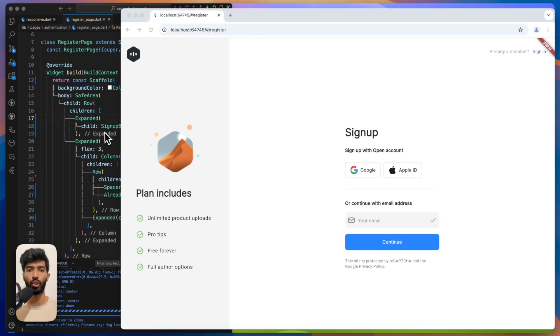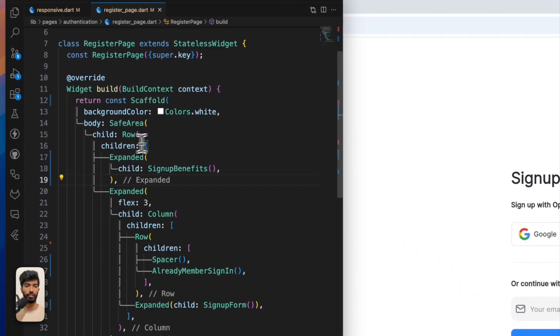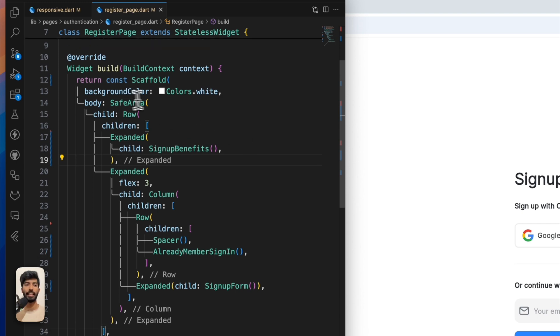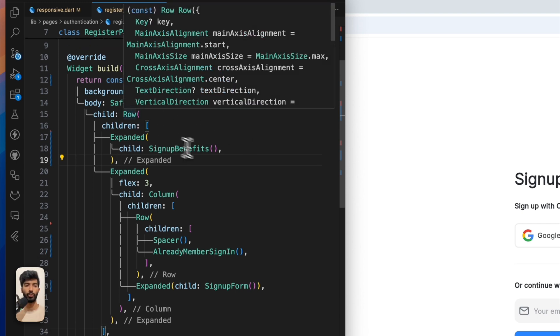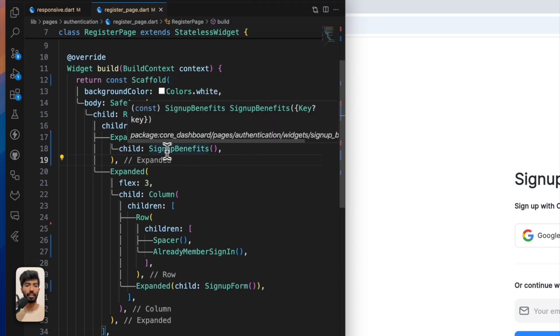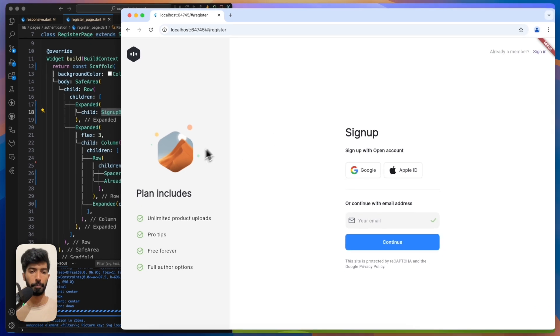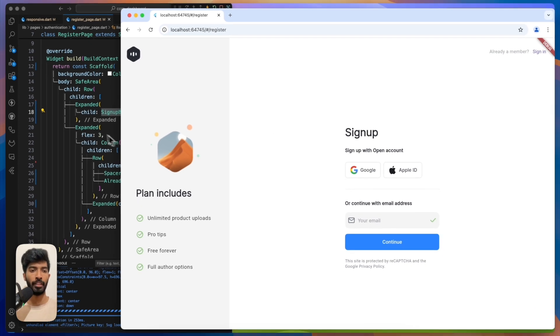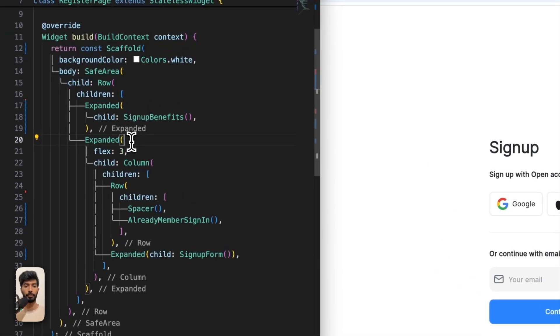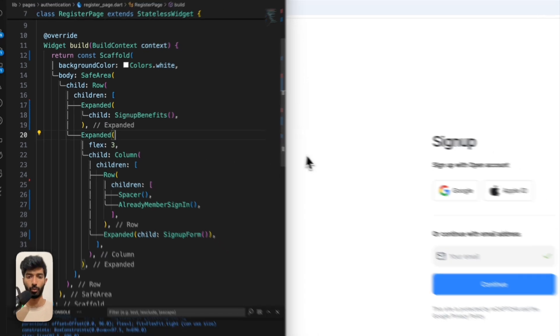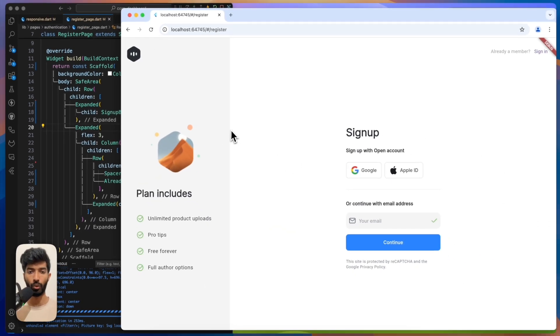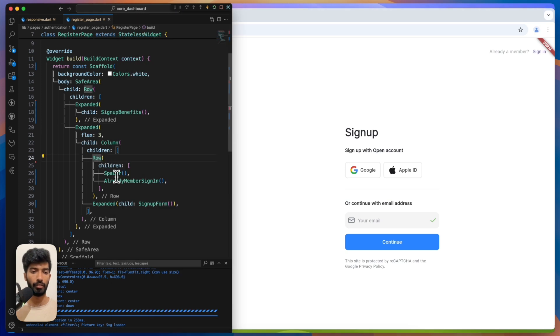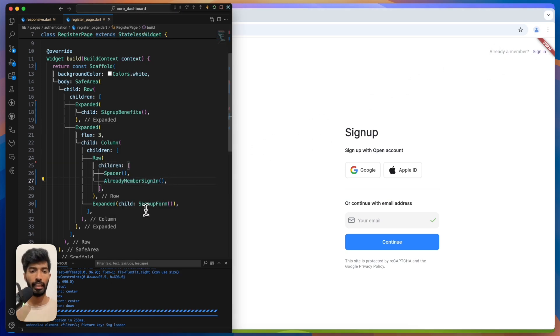Okay, that's the code of our registration page. Here inside the safe area under a row, we have sign up benefits - that's that part. Then another expanded with flex 3, that's why this whole part takes that much space. Inside that we have a sign-in button and a sign-in form.